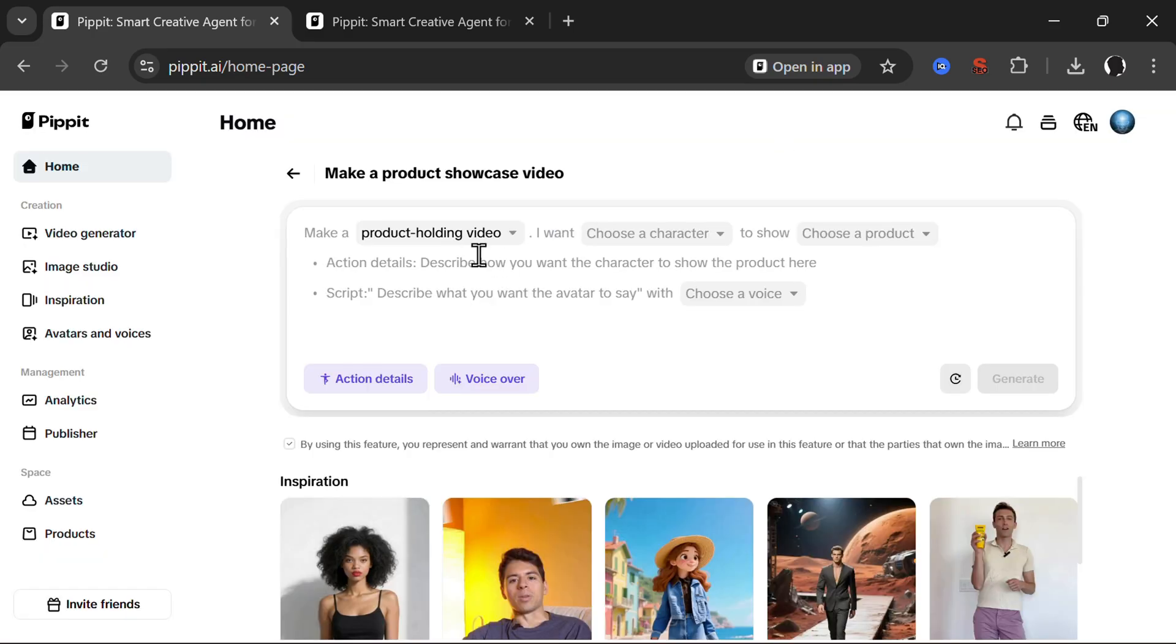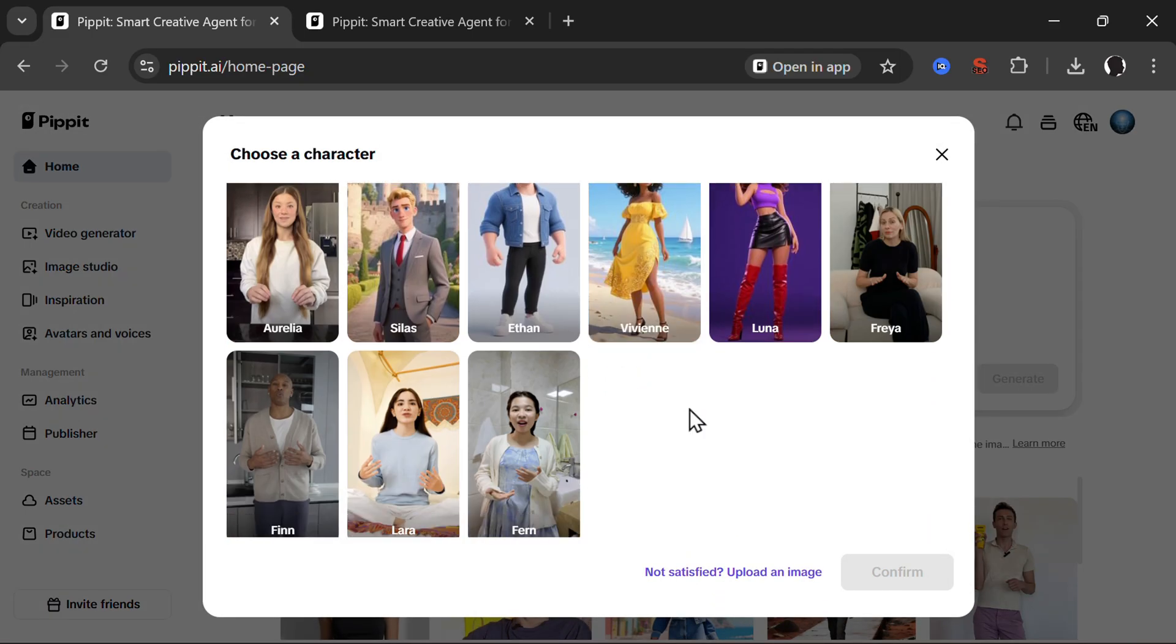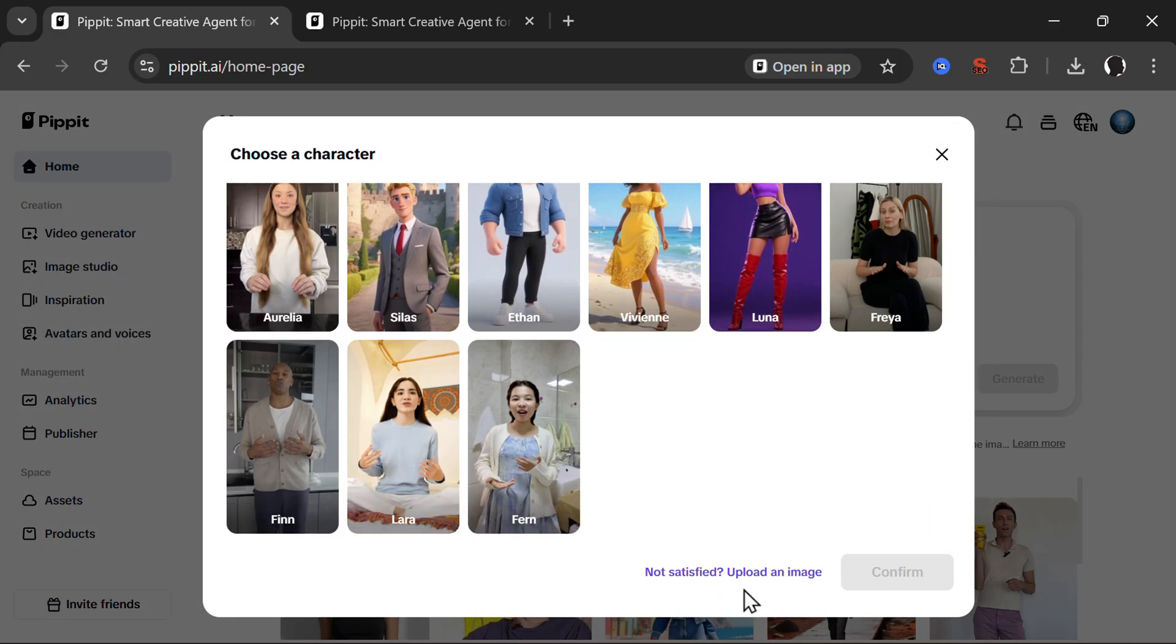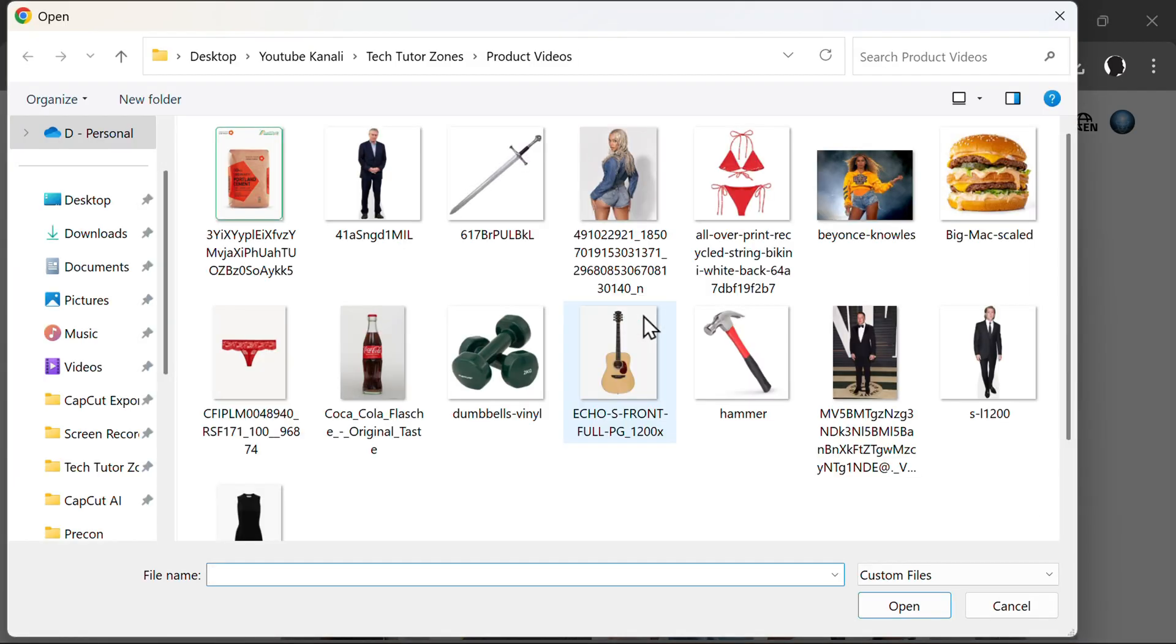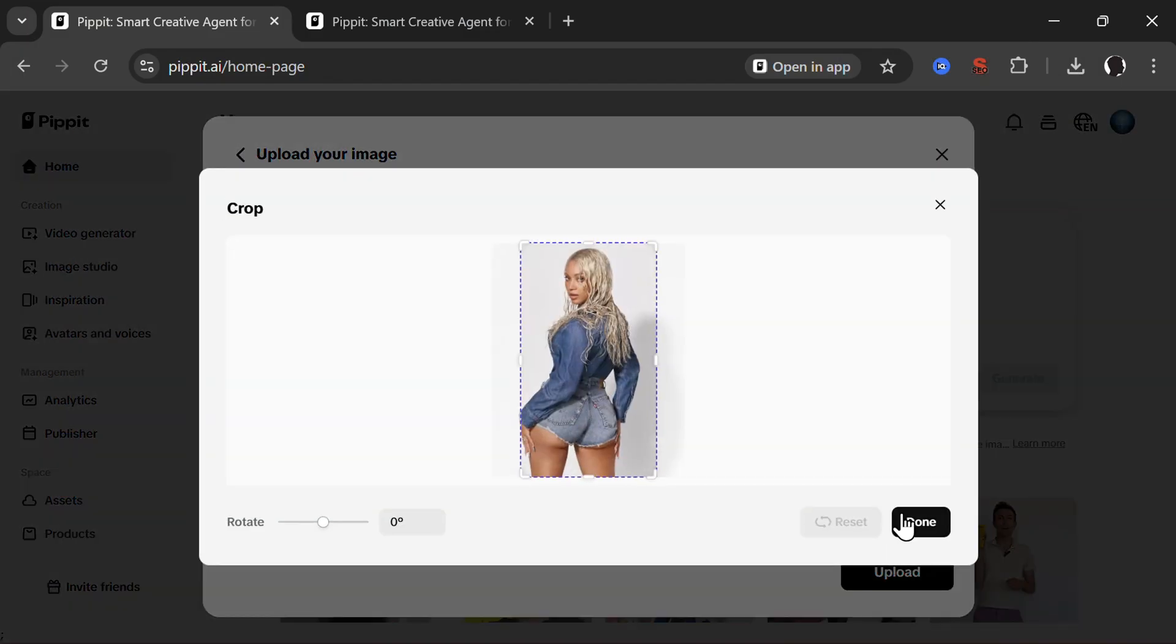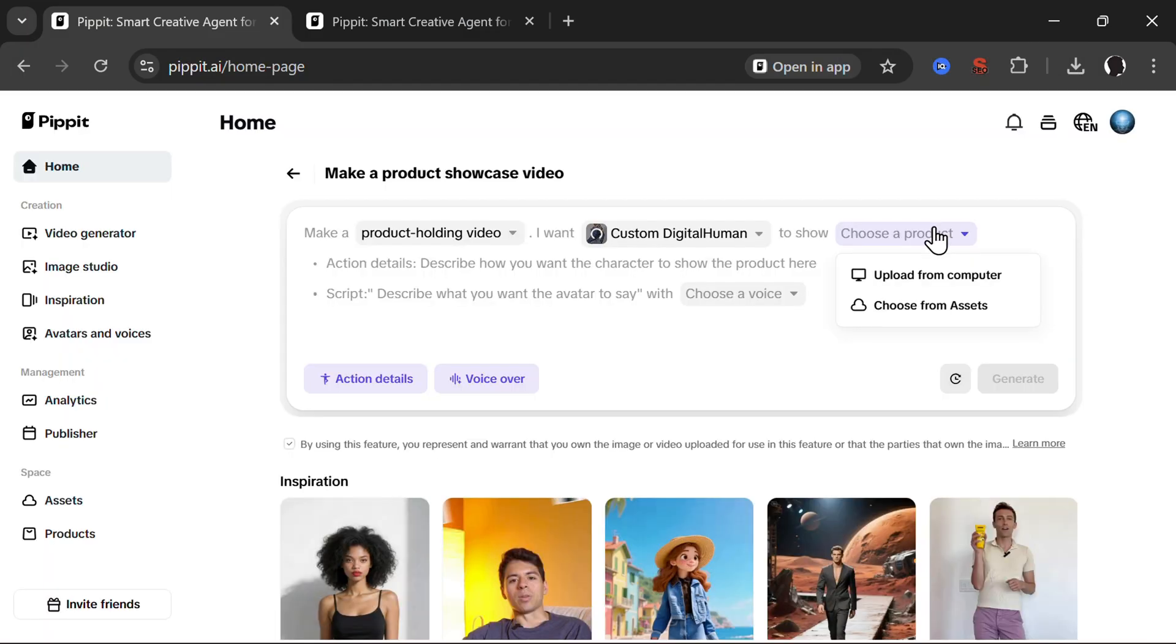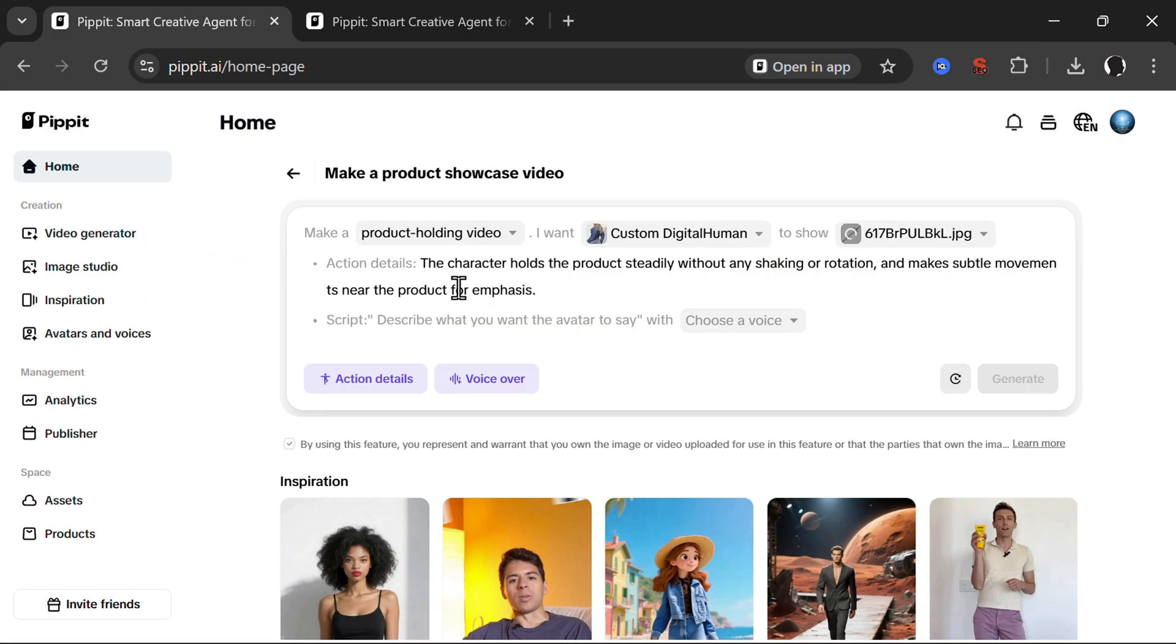Let's try to do a similar thing with also a famous person. Product holding video. Let's choose a character. I will not use any of those. I will upload an image. So let me upload an image of Beyonce here that I found online. And let's choose a product. I don't know. Sword this time.